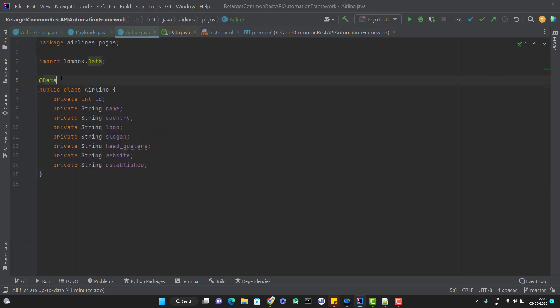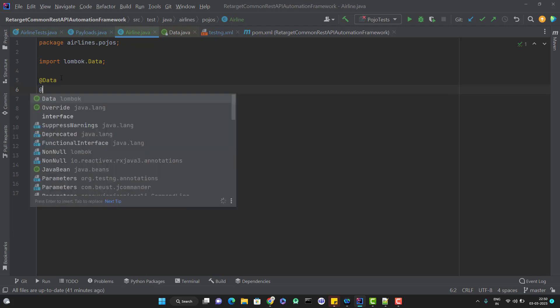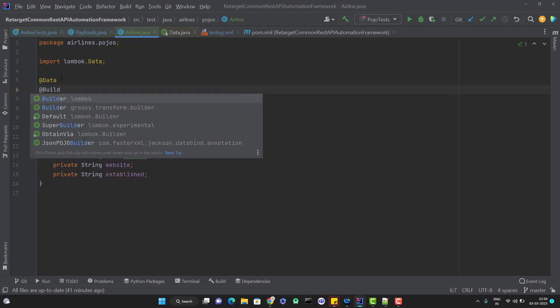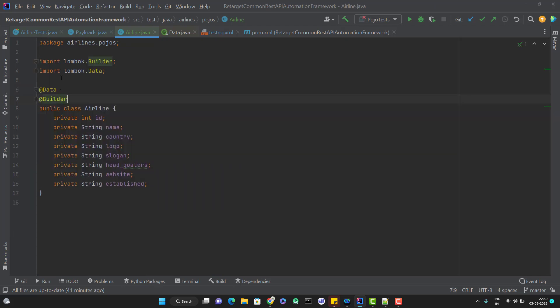I am also going to use the @Builder annotation, which will help us to create the request payload in efficient manner. I have already covered this concept in the RestAssured concept playlist series. In that playlist, I have already explained what is Lombok, how we can use the @Data annotation or getters or setters, how we can eliminate the boilerplate code, and also how we can use the @Builder annotation. If you have not watched those videos, please go and watch so that you can understand this video much better.